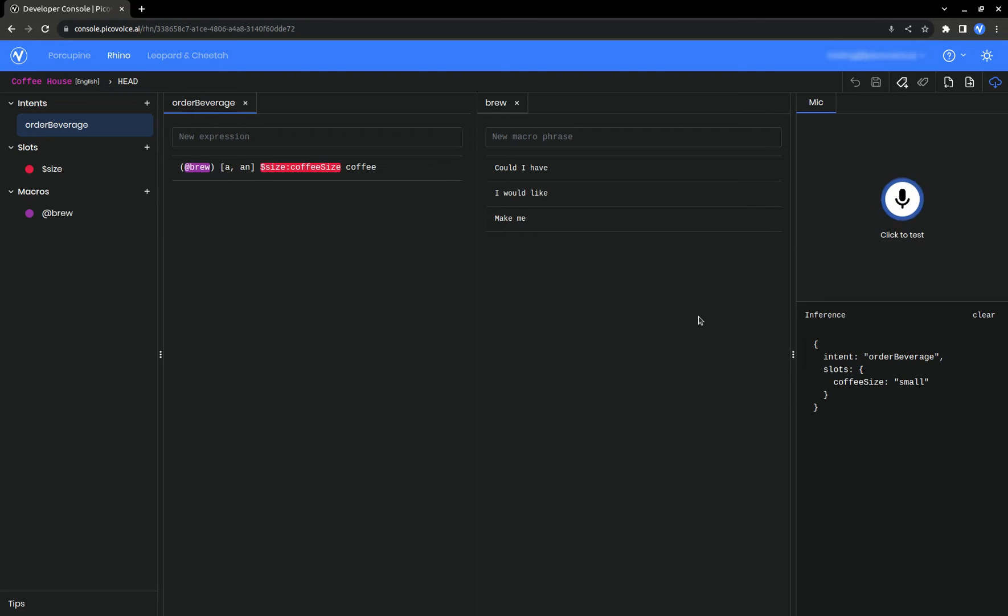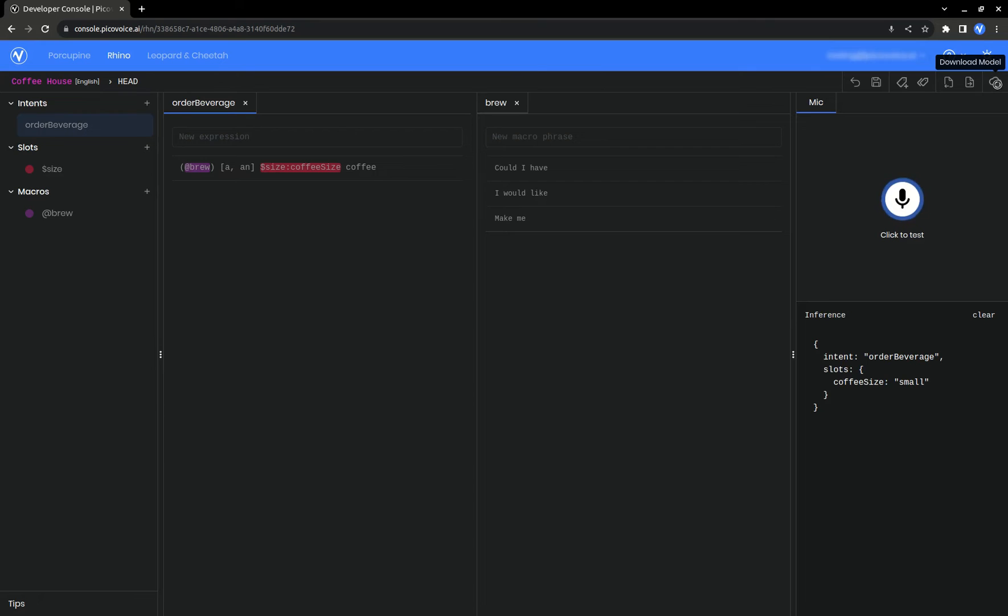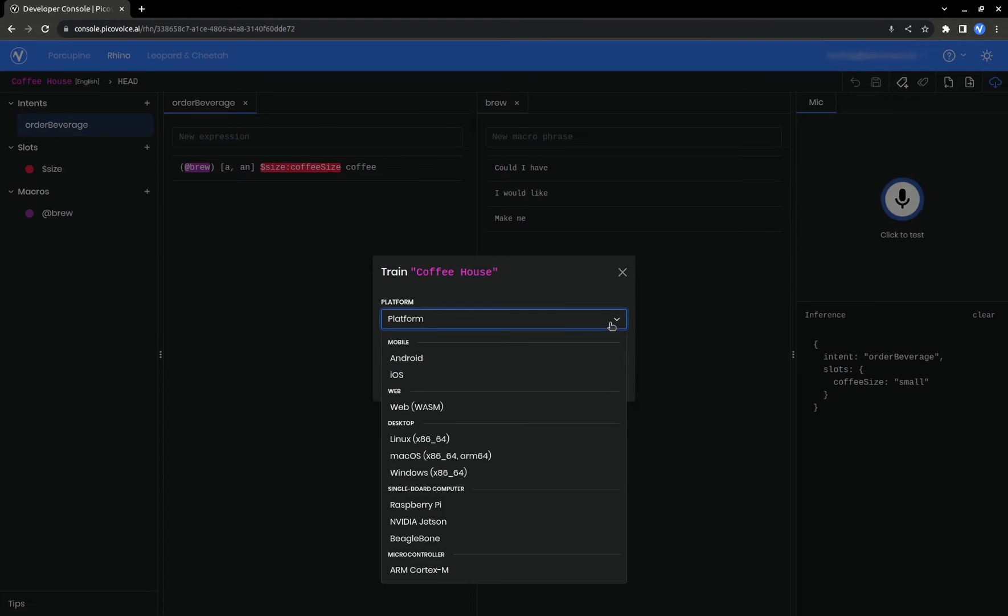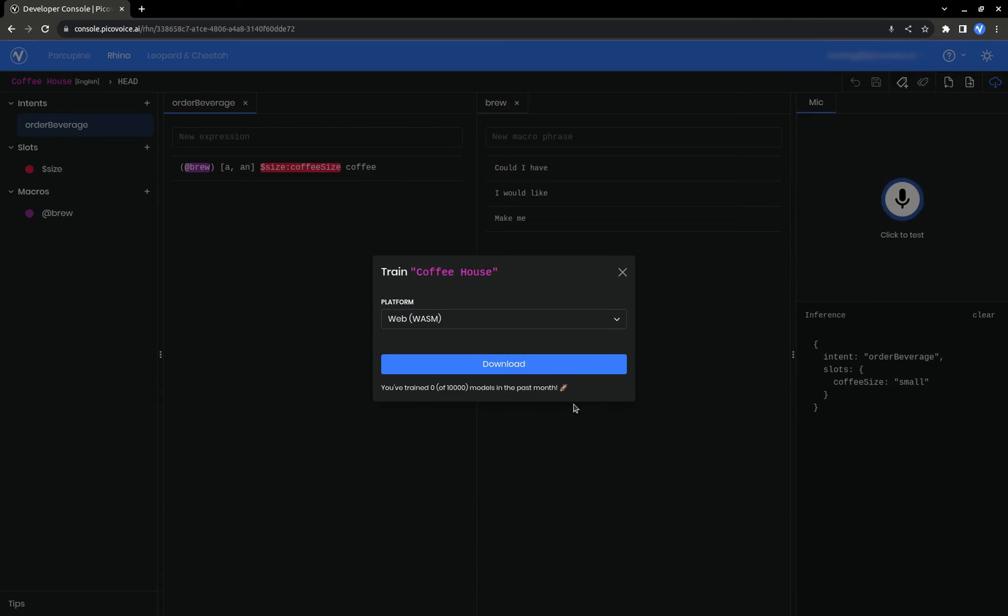That's all there is to creating a custom context. When you're happy with how the context works, click on this blue download icon in the corner. Select the platform you're building for. We'll just go with web. And click download.